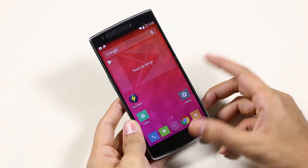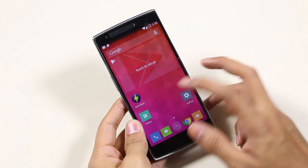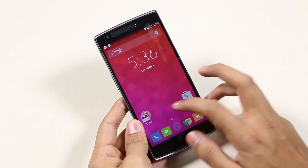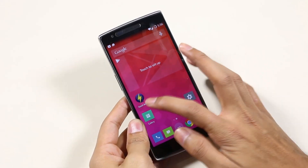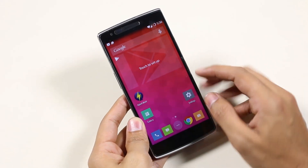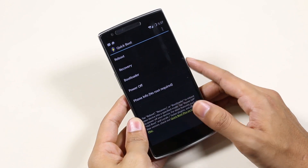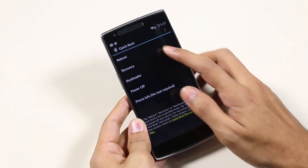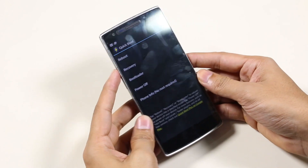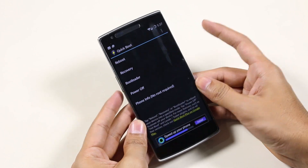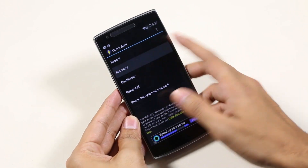What you need to do is get the Quick Boot app from the Play Store, launch it, and select Recovery. This will take us to recovery mode. Alternatively, you can also use the volume down and power button as well.